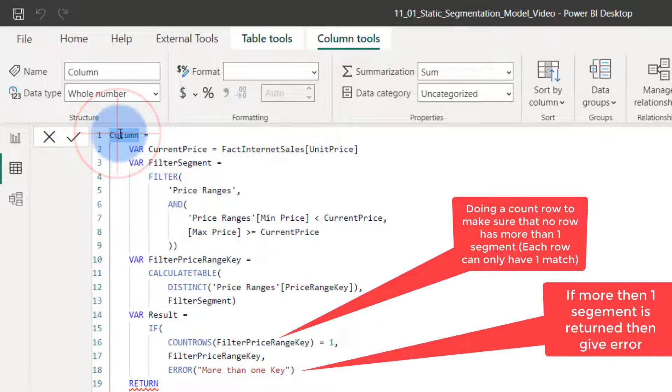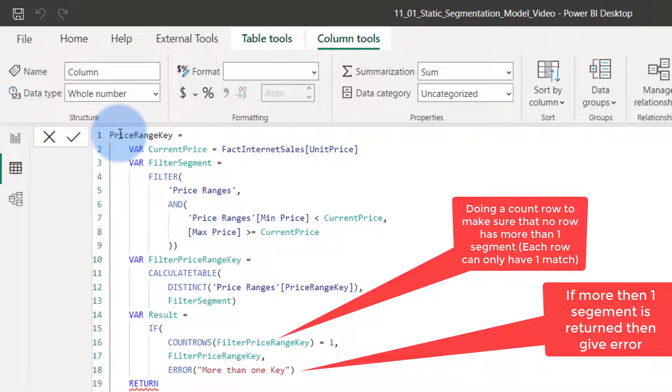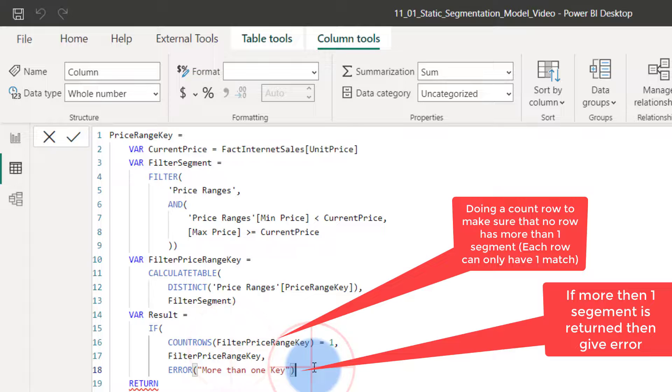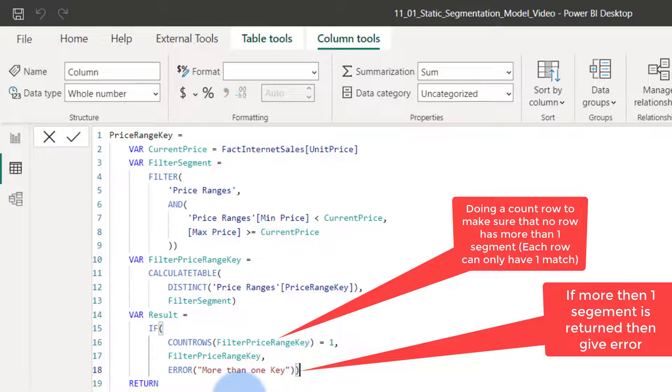Let's call this one the price range key. Is it going to work? Return. What did I do wrong? I didn't close the bracket properly.